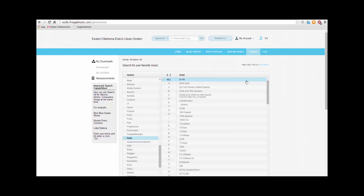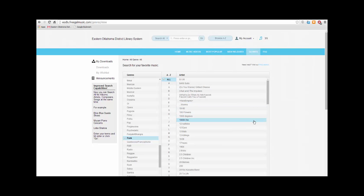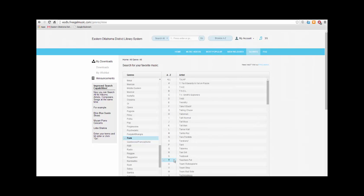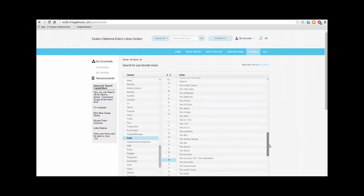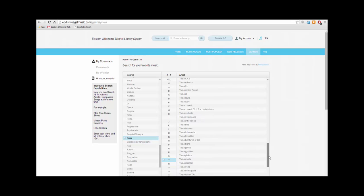Now this column shows an alphabetical list of all the artists and bands in that genre. As a shortcut, click on the first letter of the artist or band's name. Now I'm going to scroll down to The Ataris.